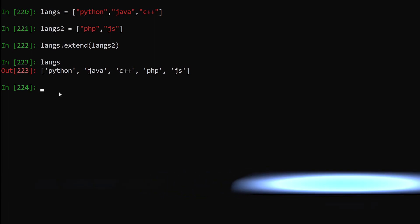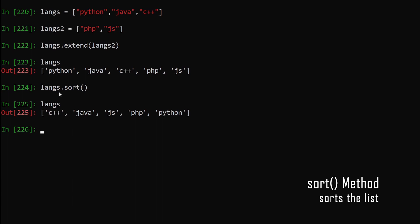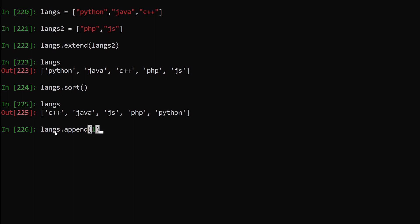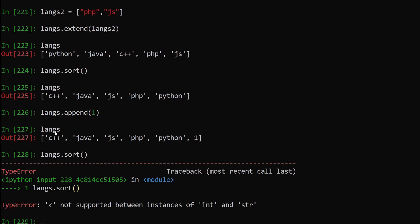Now let's say we want to sort our list. We say lengths.sort(). Hit enter and print out the list — you can see it has been sorted in alphabetical order. However, for sort to work, all elements should be of the same data type. If we have mixed data types, sort will not work. For example, if I add an integer with lengths.append(1) and then try lengths.sort(), you can see we get an error.